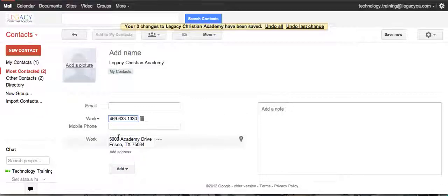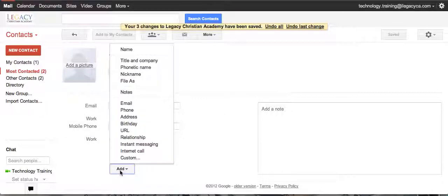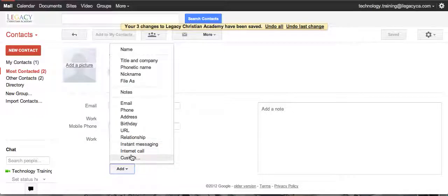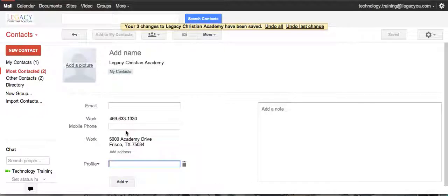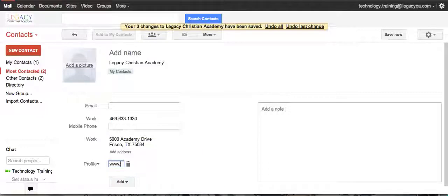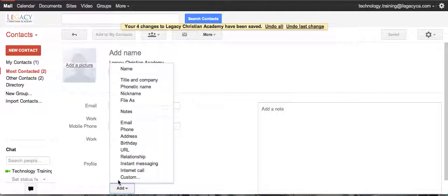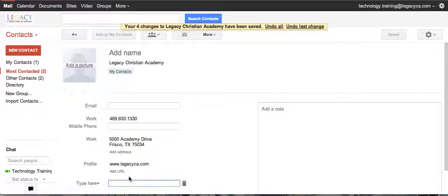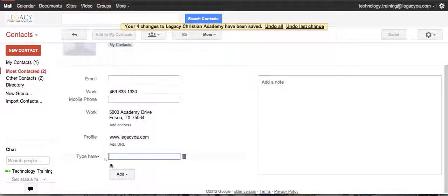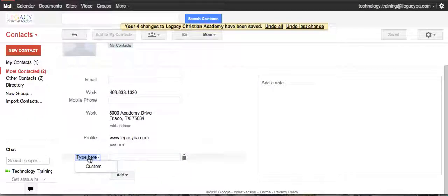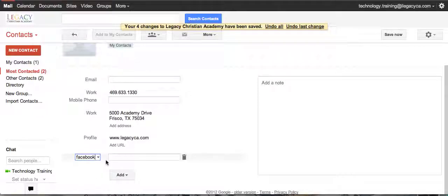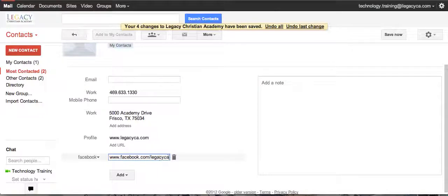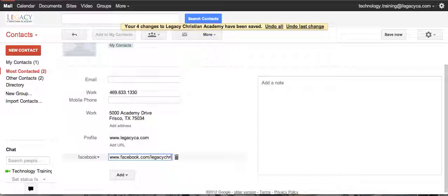I'm not going to put a mobile phone. If I click on this Add button, I could look at what else I might add, so I'm going to add a URL because we do have a school website. You could add a nickname, anything else you wanted to put in. You could create a custom field, and if you'll notice you can type here. So I'm going to put in our Facebook, which is facebook.com/LegacyChristian.